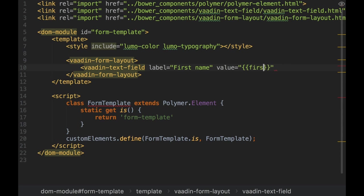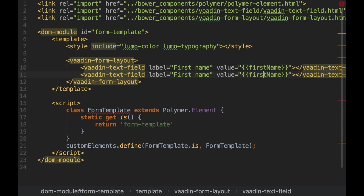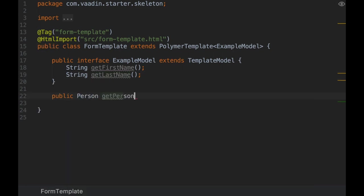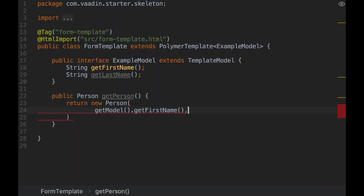Notice how we use the first name and last name properties in the template. This can be bound to a custom data model implemented in Java running on the server.